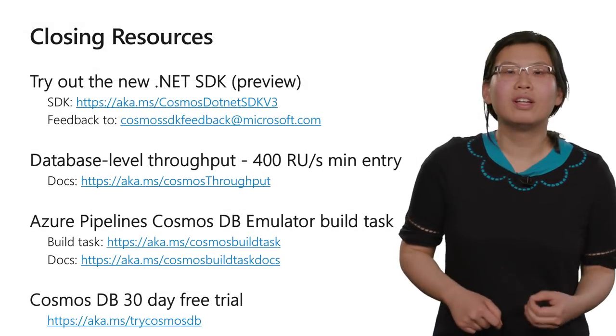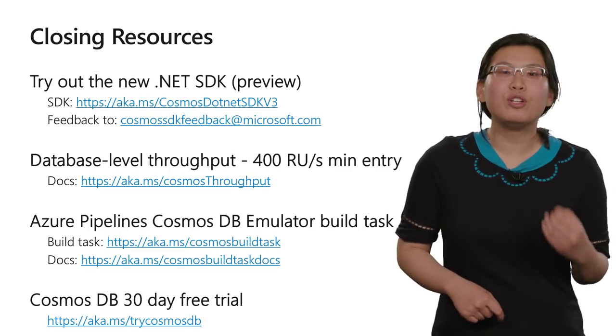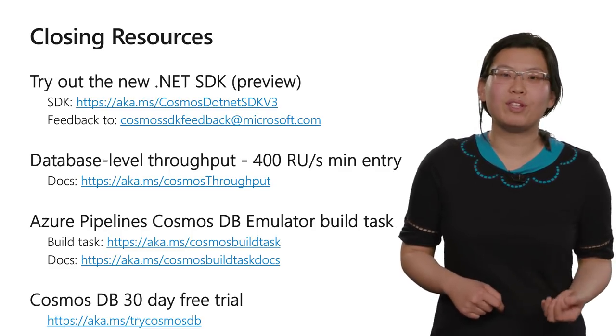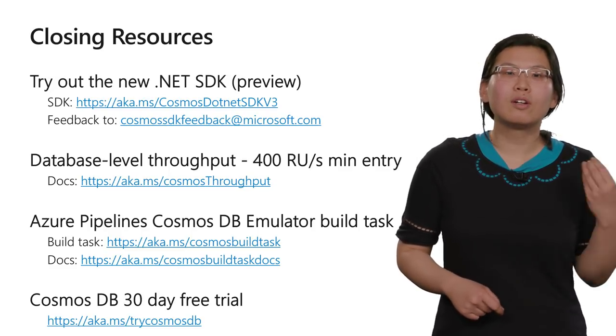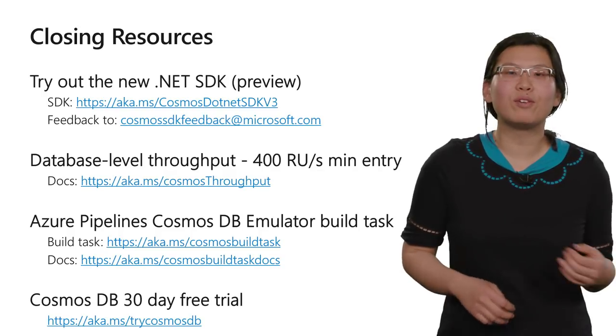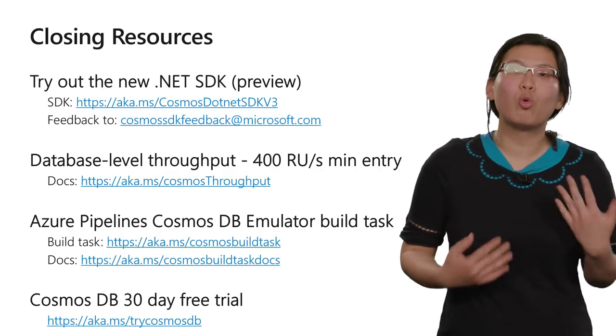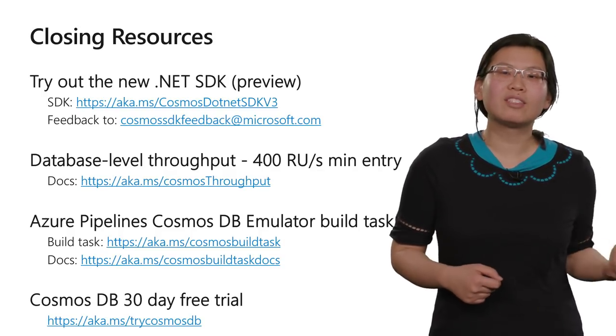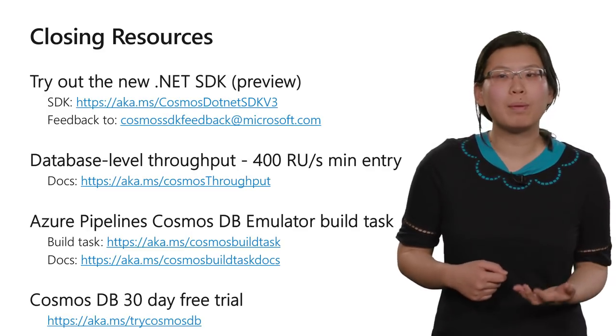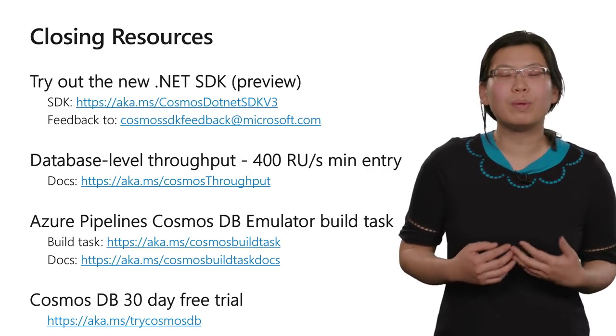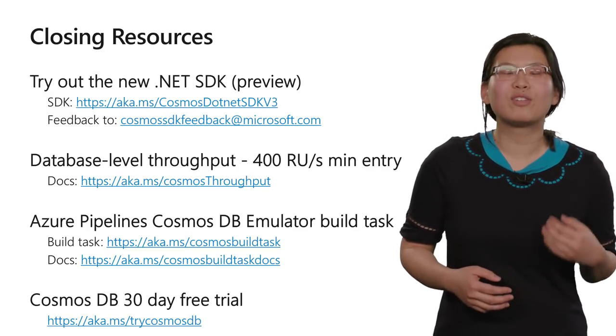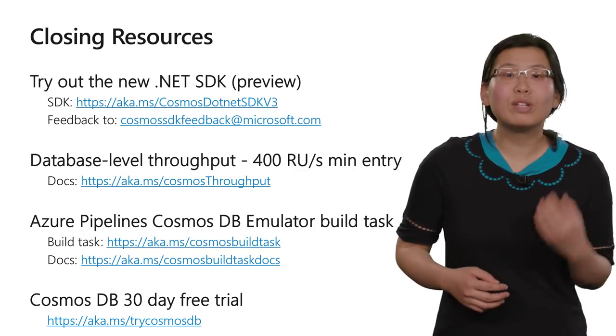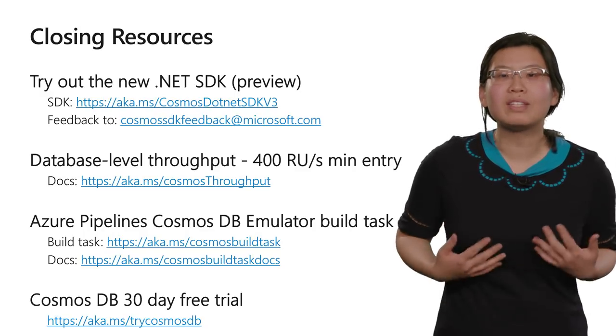So in conclusion, you've just seen the preview of the new .NET SDK for Cosmos DB. Learn how to get started with database level throughput, now lower to just $25 a month, and saw how to use the new Azure Pipelines Cosmos DB emulator build task in your CI CD pipeline. We're really excited to hear your feedback on all these items, and can't wait to see what you build with Cosmos DB.